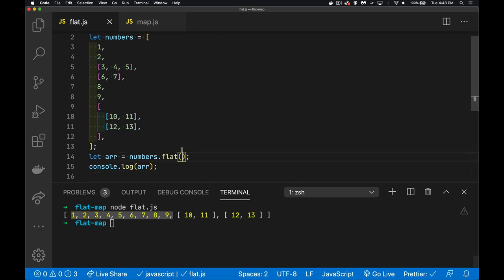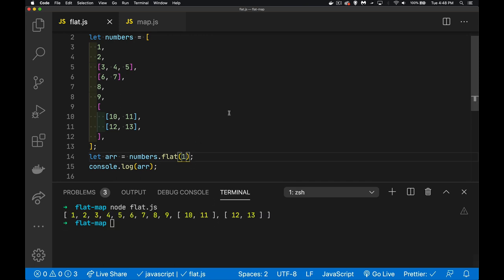That's where this value comes in. A depth of one, which is the default, gives us the same result. With level two...